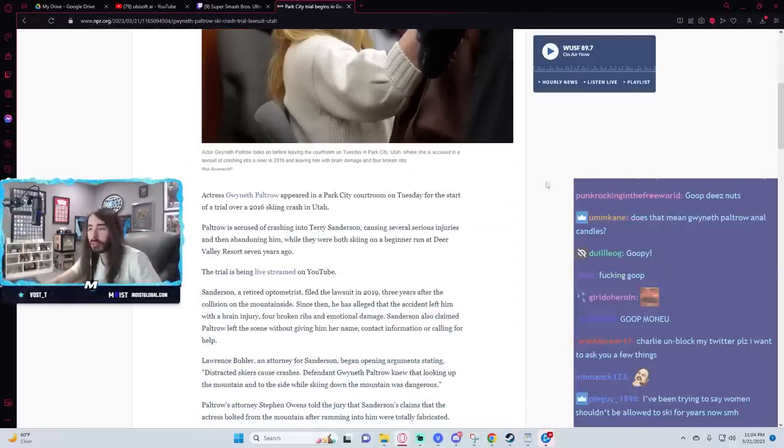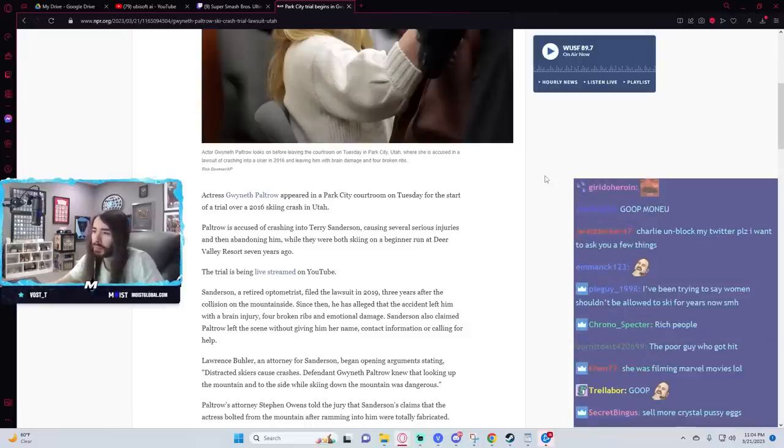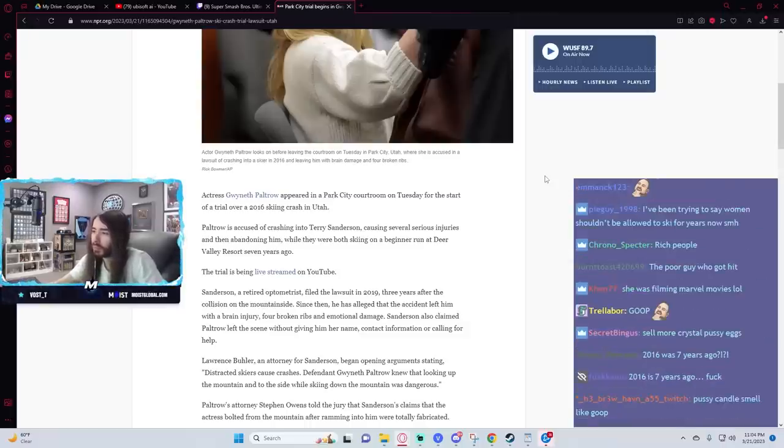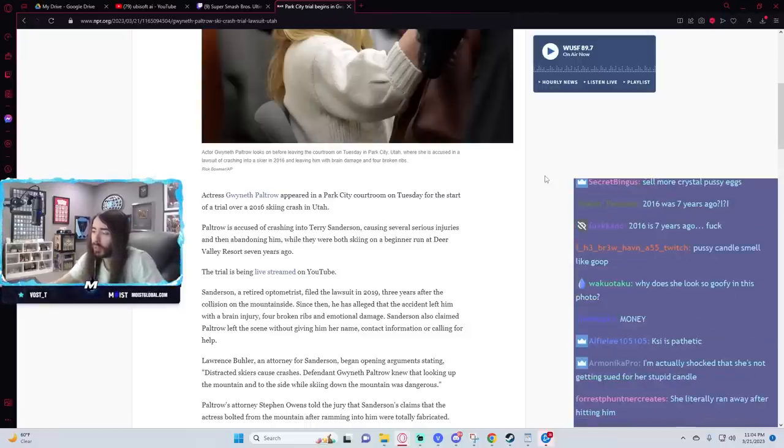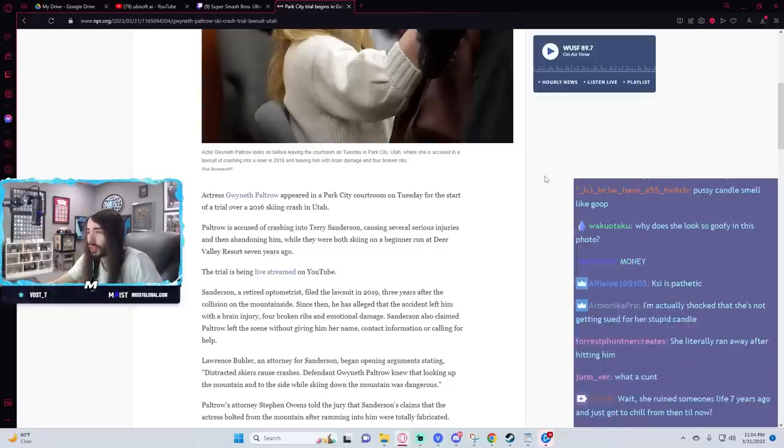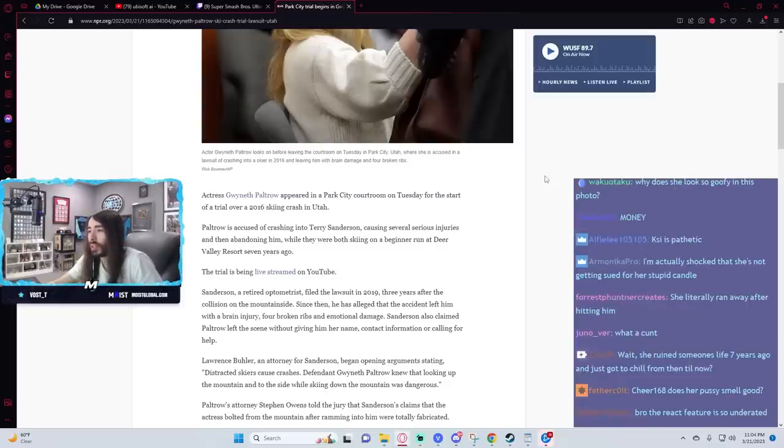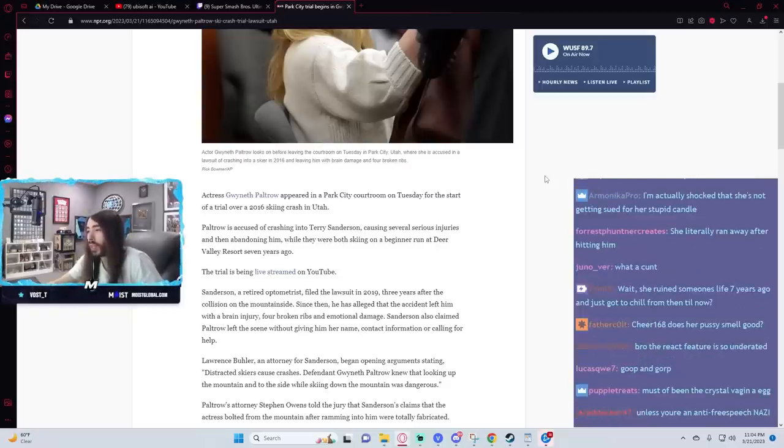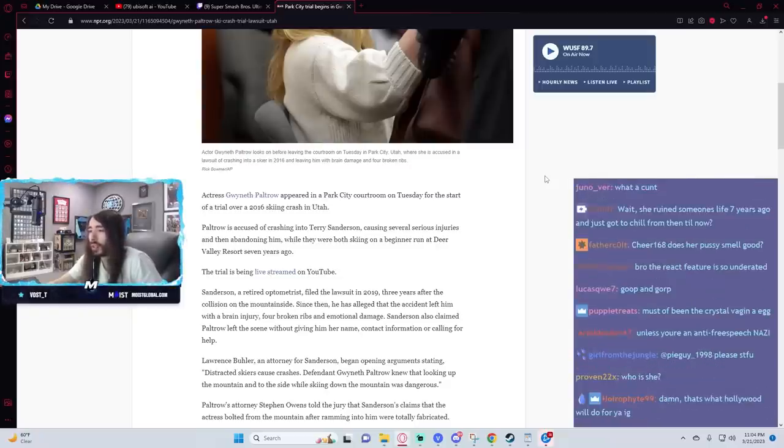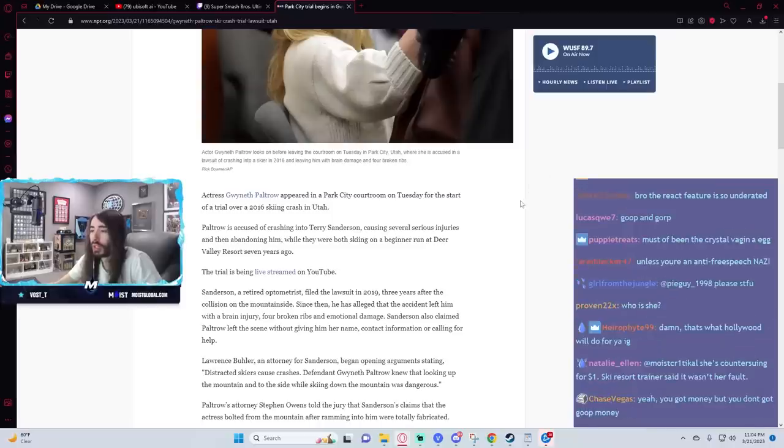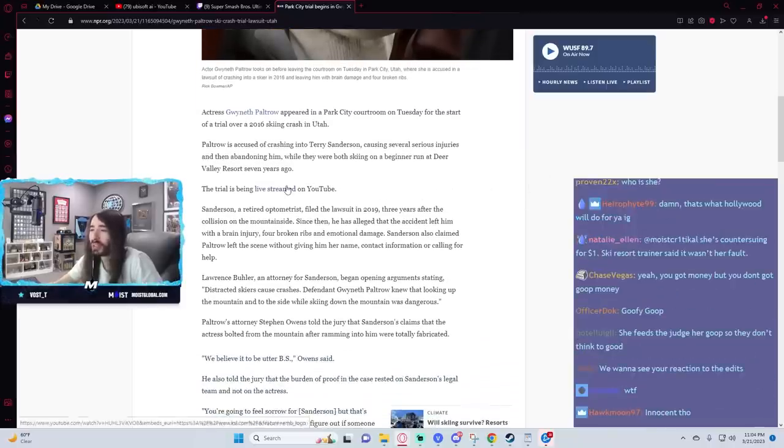Thanks to the resub. She's accused of crashing into Terry Sanderson causing several serious injuries and abandoning him while they were both skiing on a beginner run at Deer Valley Resort seven years ago. The trial is being live streamed on YouTube.